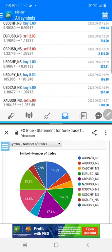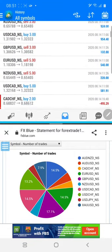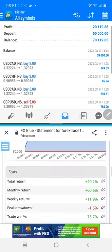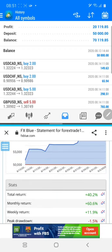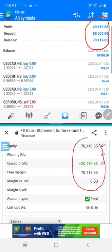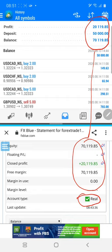We will check the one-month statement. Here you can see $20,000 US dollar net profit, and all the details are verified with the FX Blue statement. The balance and everything match completely — it is a real account with all details confirmed.